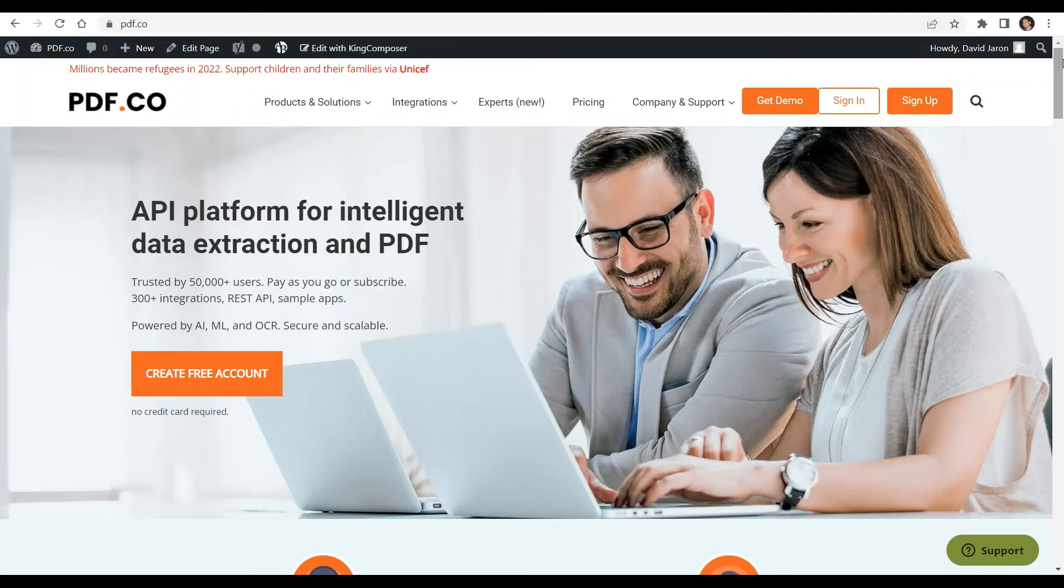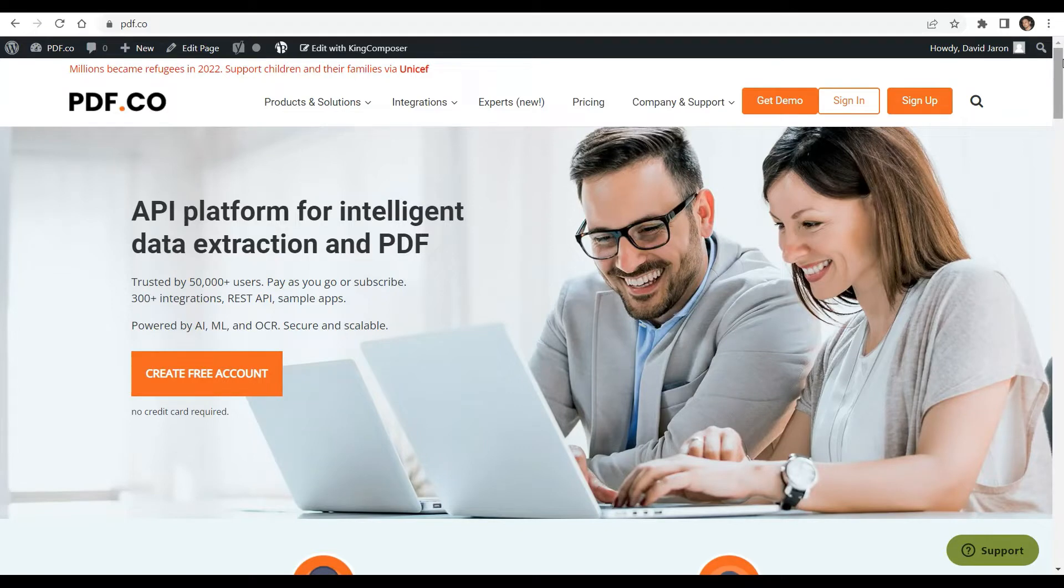Hi! Welcome to pdf.co. Today I'm going to show you how to convert doc to PDF from an uploaded file in JavaScript using pdf.co web API.